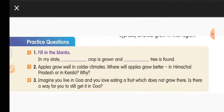Second question: Apples grow well in colder climates. Where will apples grow better — in Himachal Pradesh or in Kerala? The climate in Himachal Pradesh is very cold, while the climate in Kerala is hot and humid, being a coastal plain. So apples grow better in Himachal Pradesh.